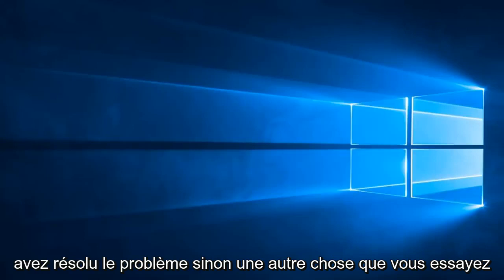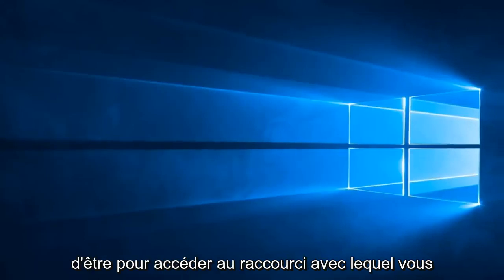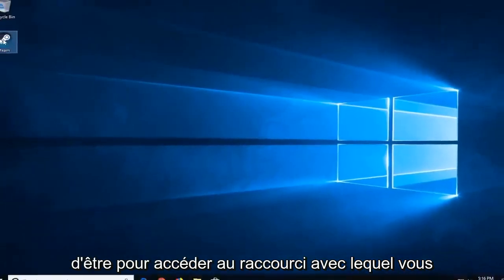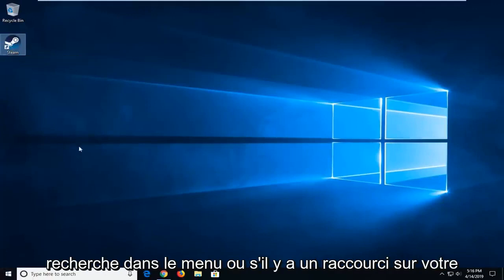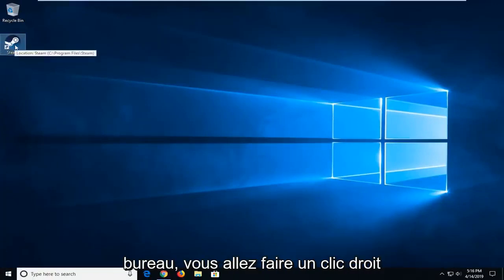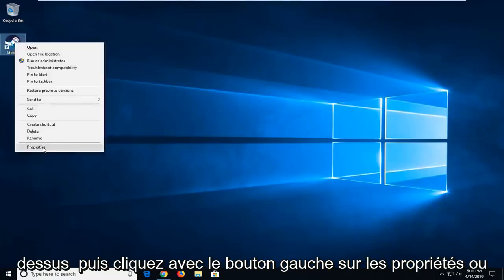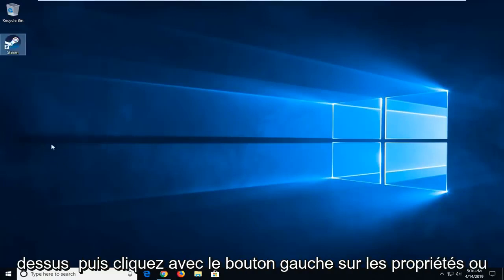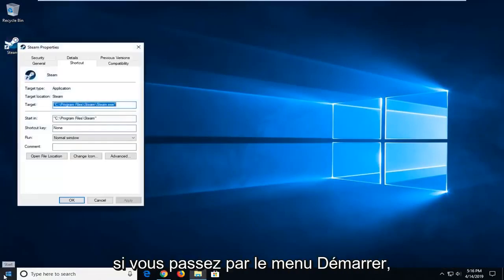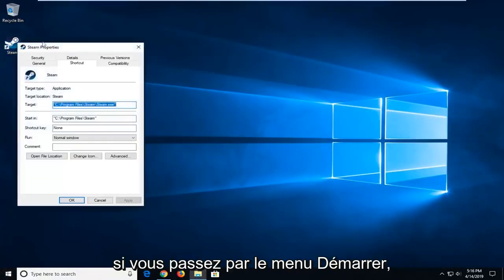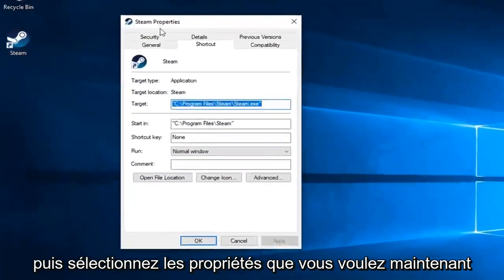If not, another thing you can try would be to go to the shortcut that you're running Steam with. So wherever you normally open this, whether it's through Start Menu Search or if there's a shortcut on your desktop, you want to right click on it and then left click on Properties. Or you might have to open up File Location if you're going through Start Menu and then select Properties.